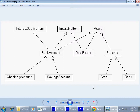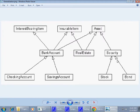Ultimately what the application is going to be using is the checking account, the savings account, stock and bond. Stock and bonds are considered to be securities. In the classical design, both checking account and saving account and the securities are assets on the balance sheet for that particular business. At the same time, a bank could also own real estate. So there's real estate, and bank accounts and real estate are insurable — you can actually buy insurance for those things.